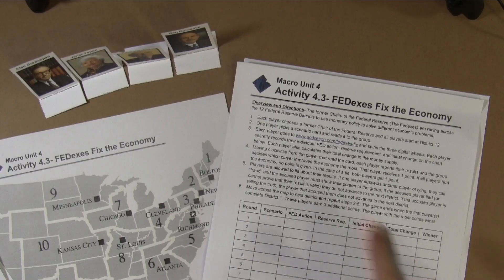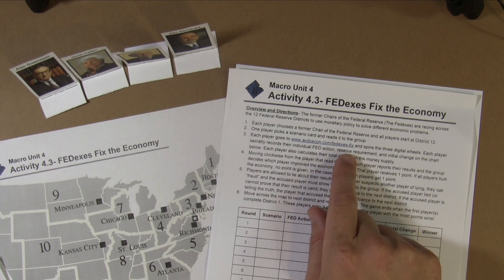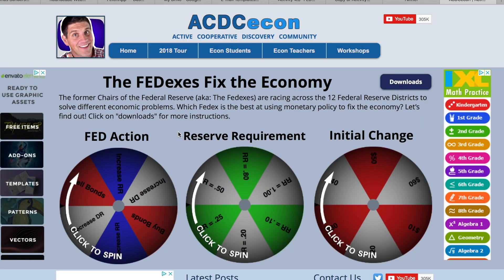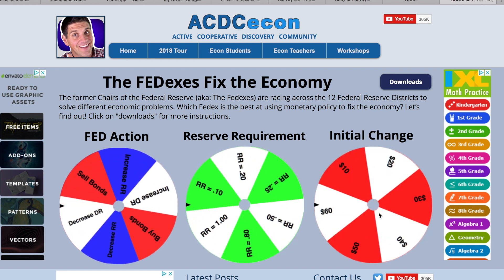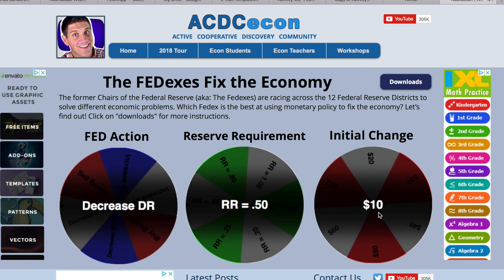Each individual student is going to need one of these worksheets to fill out their results. The last thing students need is a digital device to access a website: acdcecon.com/FedEx's fix. That site acts kind of like the dice for the game — it shows the Fed action, the reserve requirement, and the initial change. I'm going to go over how you play the game in a second, but I'm just showing you the resources right now.